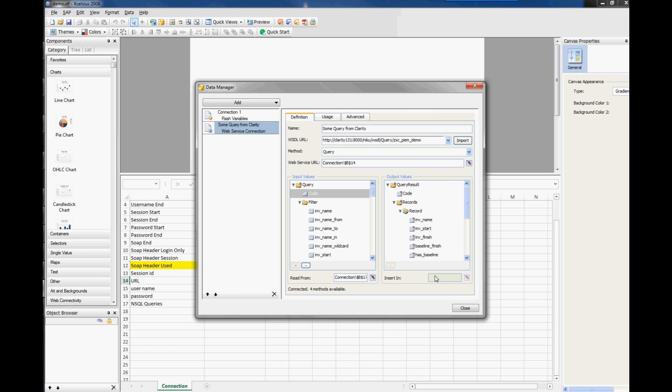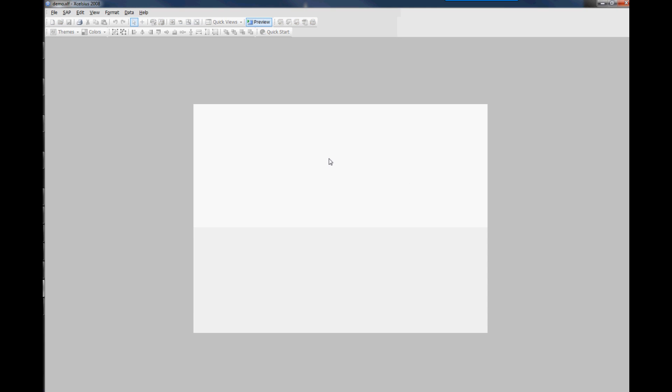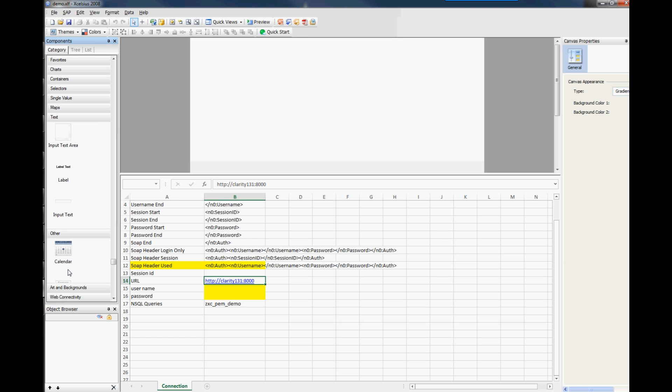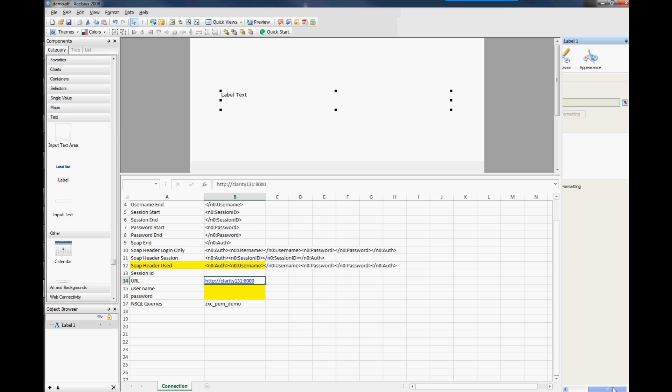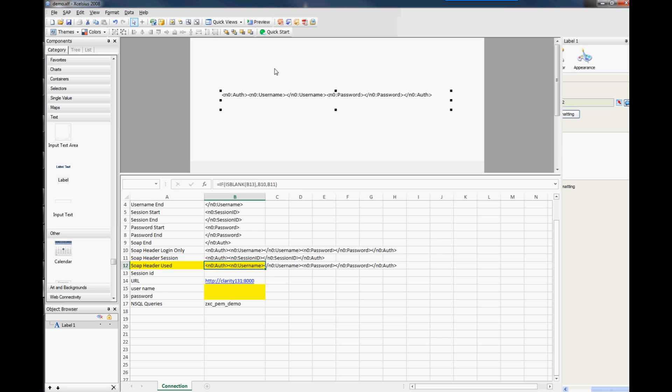Okay. Let's just preview what we've got so far. And there's nothing that we're actually showing in there. So let's just add a little bit of text so we can add, say, a label. Let's just pull that across. Let's just link that to cell, so we'll link it to the soap header. So we want to see what soap header it's actually using.